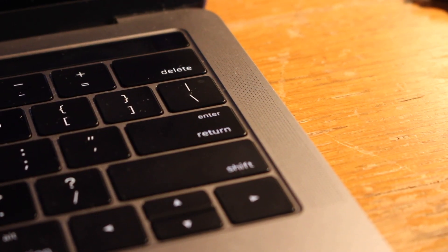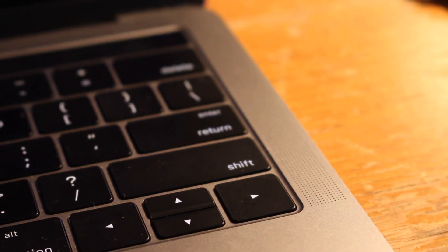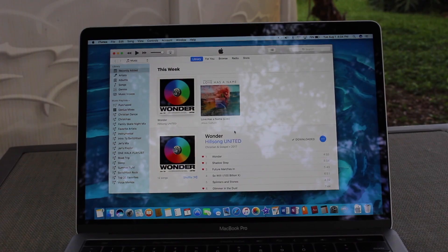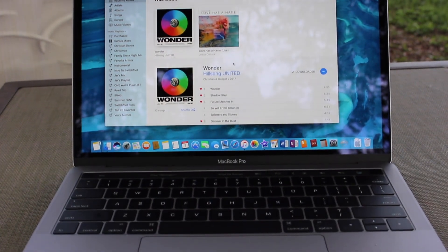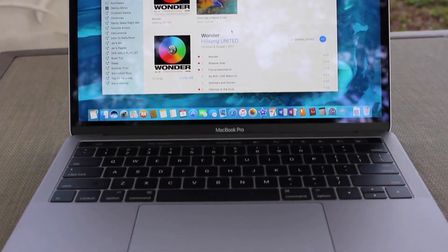On the sides of the keyboard are the improved speakers. They get really loud, are very clear, and sound really nice overall.